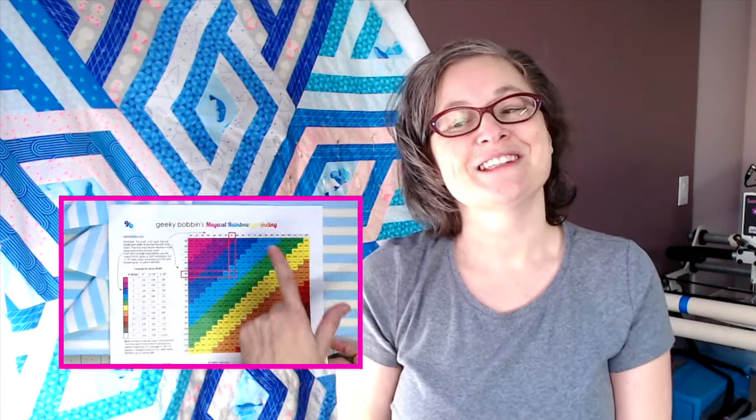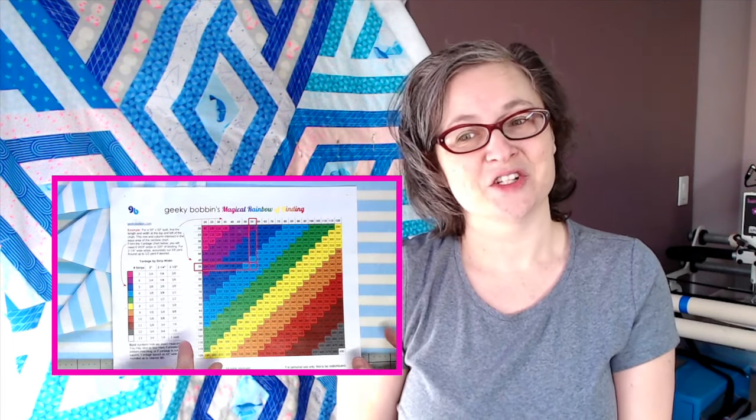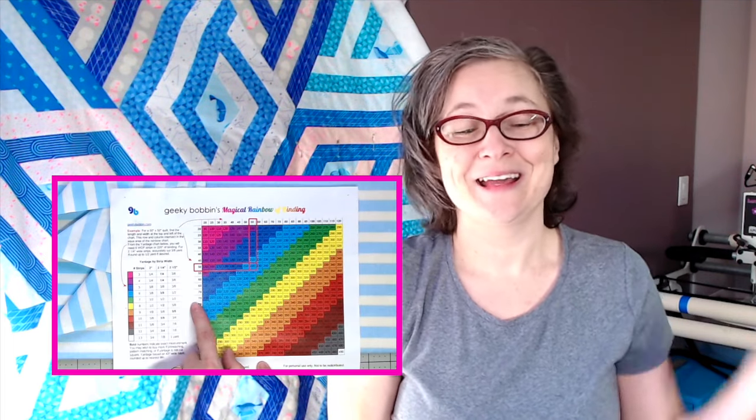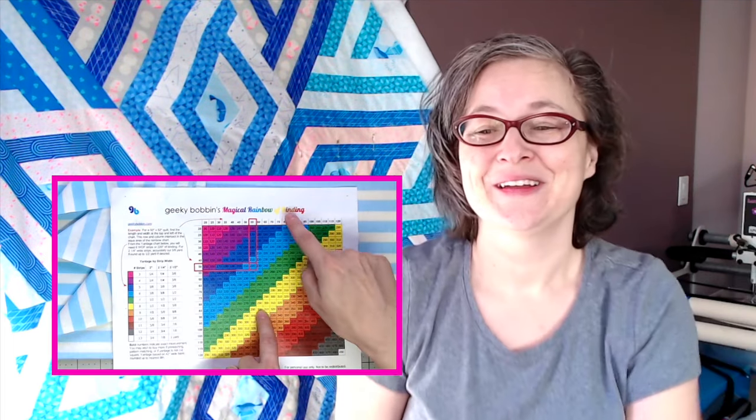You may have noticed that I also managed to get the stripes to match perfectly. Let me know in the comments if you're interested in another video that shows the tiny tweaks that it took to achieve that. Don't forget to hit like and subscribe. And if you want to never have to calculate your binding yardage or number of strips again, you can sign up to get the Magical Rainbow of Binding at the link below in the show notes. Happy stitching!